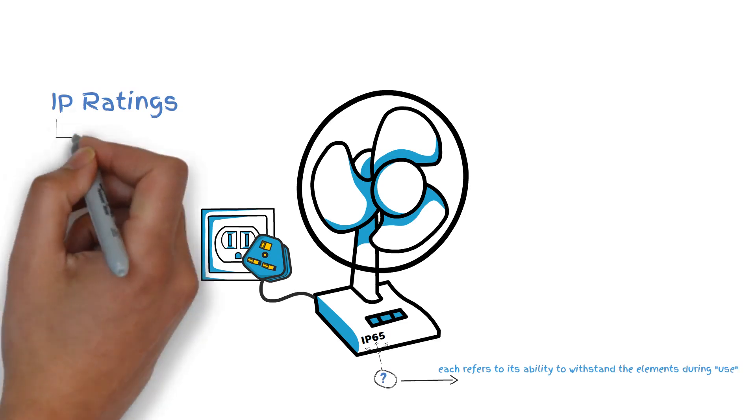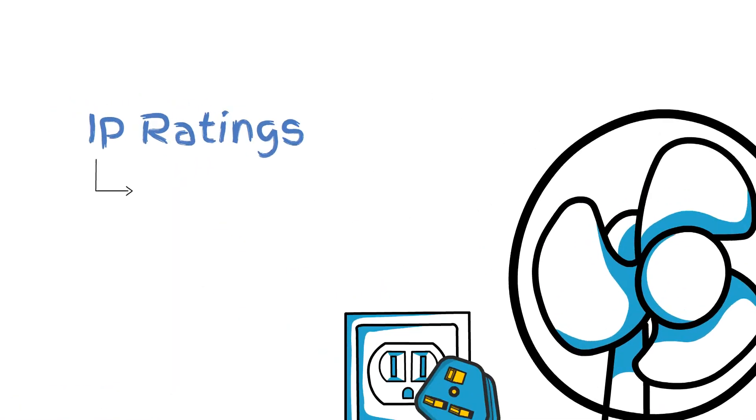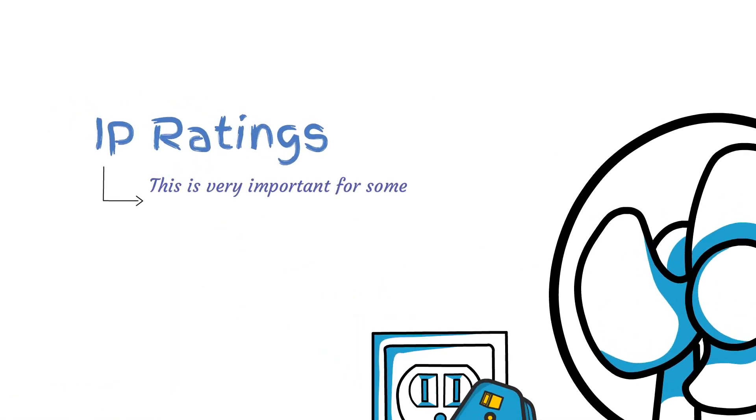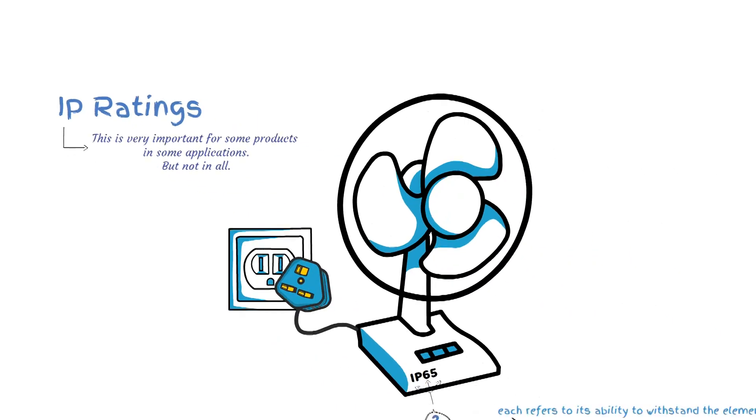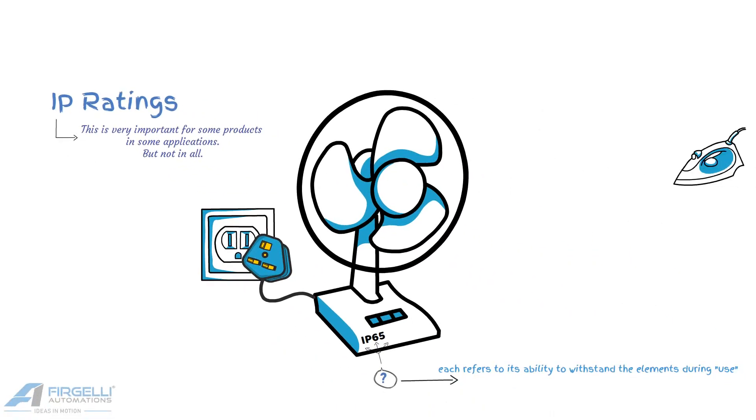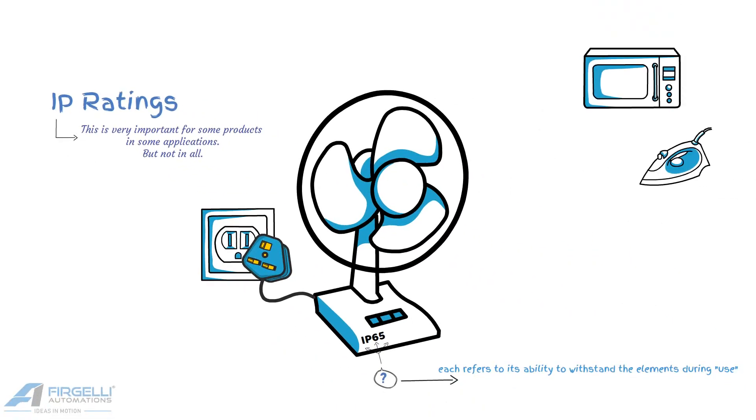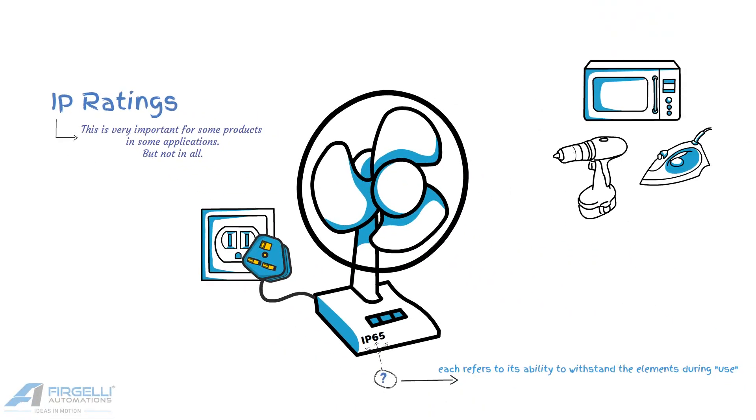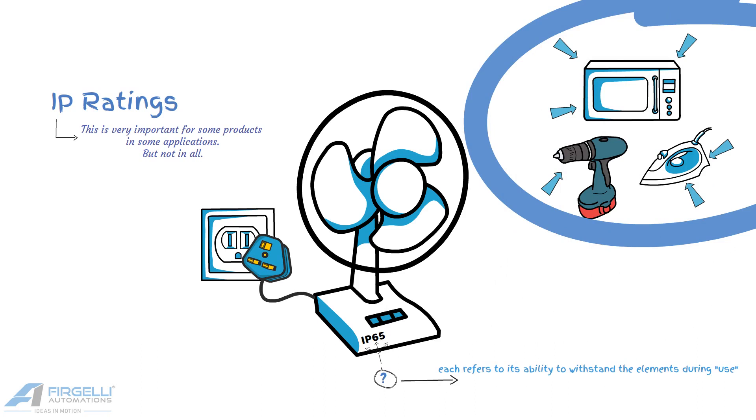This is very important for some products in some applications, but not in all. For many consumer products and industrial equipment types, encasements or enclosures that protect internal electrical parts and machinery are another consideration for their overall quality rating.